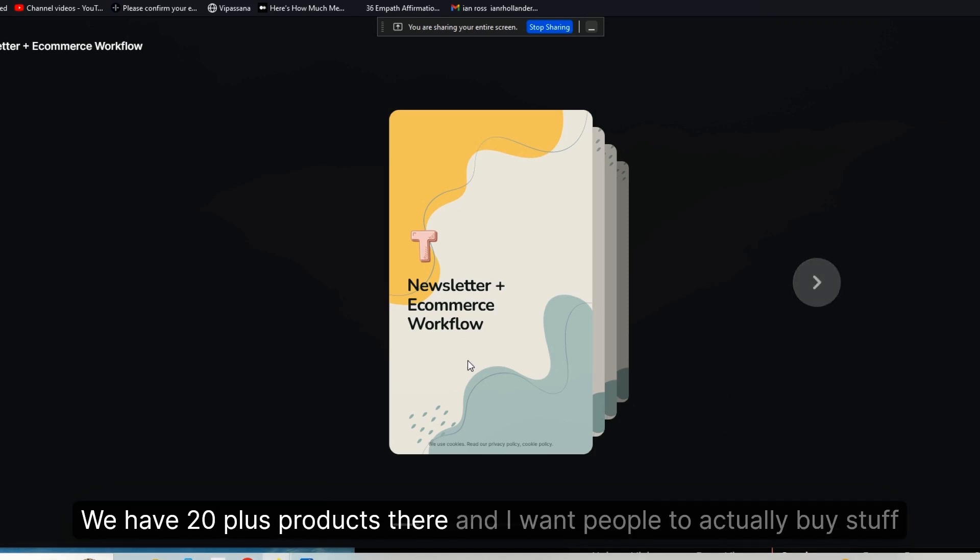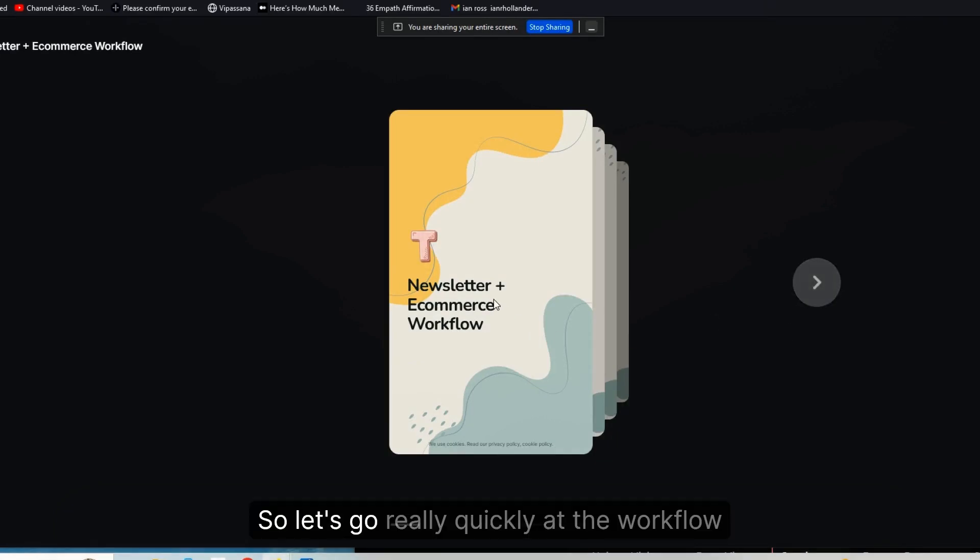In our case, I want to sell stuff, right? So sending folks to that landing page, that e-commerce storefront on Framer, is really what I want. We have 20+ products there and I want people to actually buy stuff.